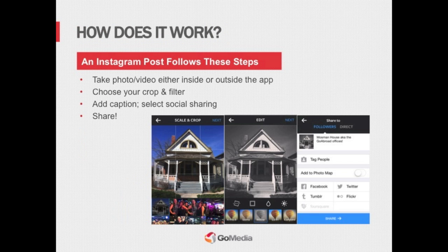So how exactly does Instagram work? It's really quite easy. First you take your photo or video, then you crop it, apply a filter, add a caption, select your sharing options, and then share. Just like that, you can have beautiful images and videos out there for the world to see.